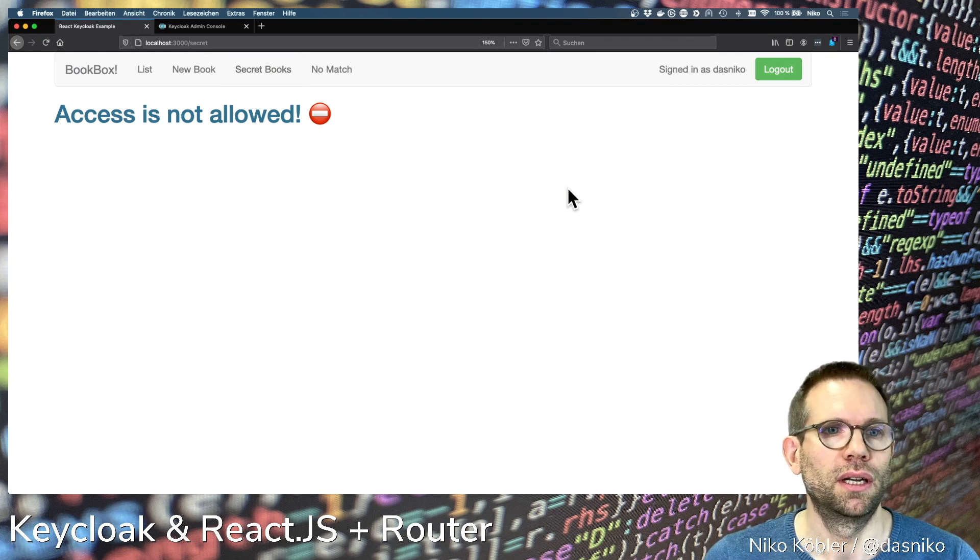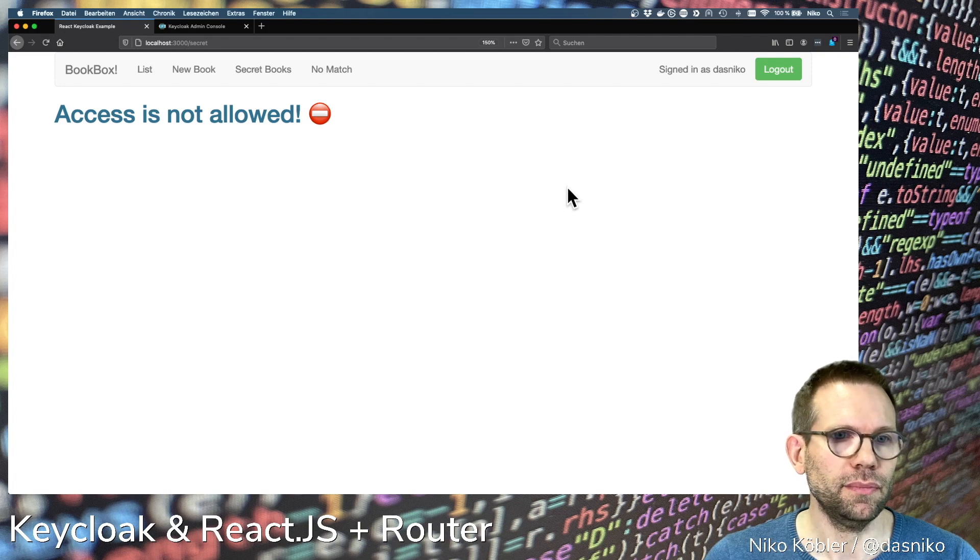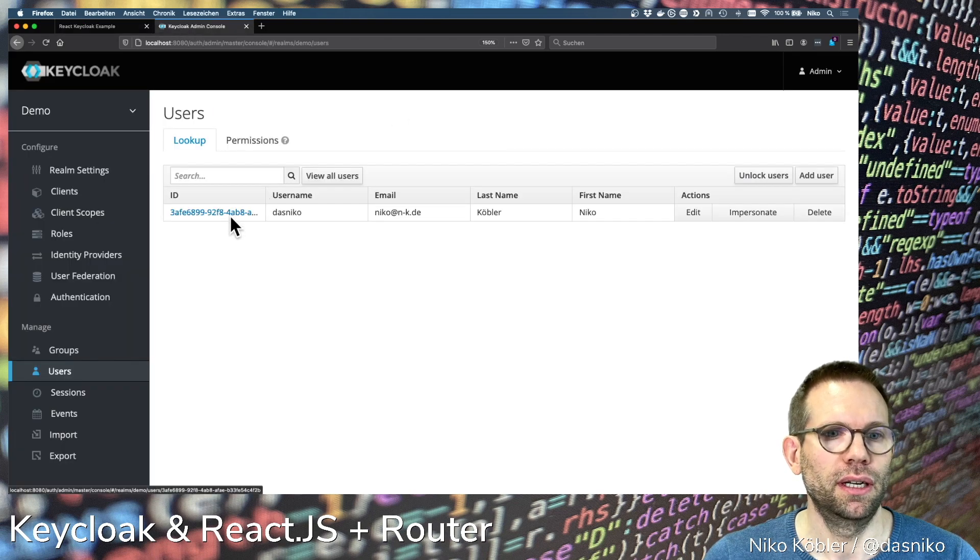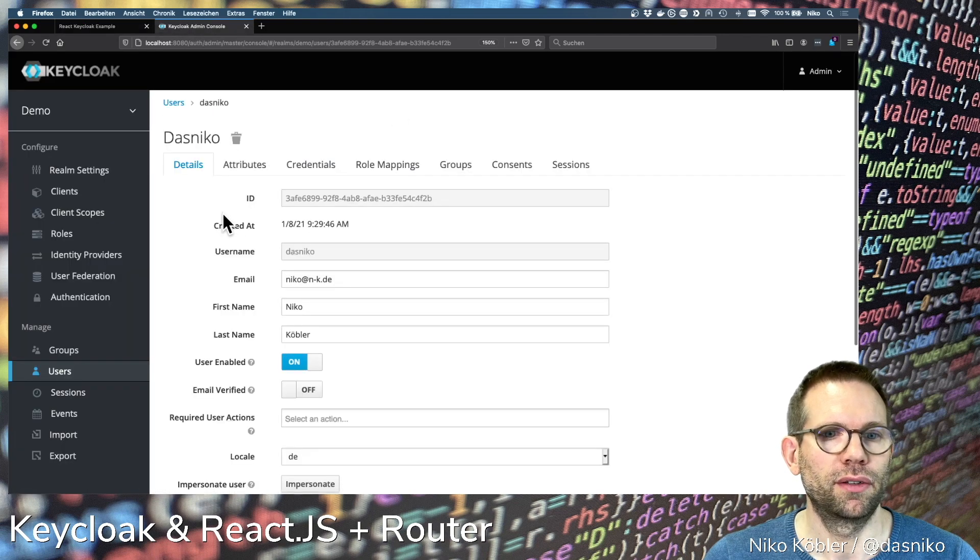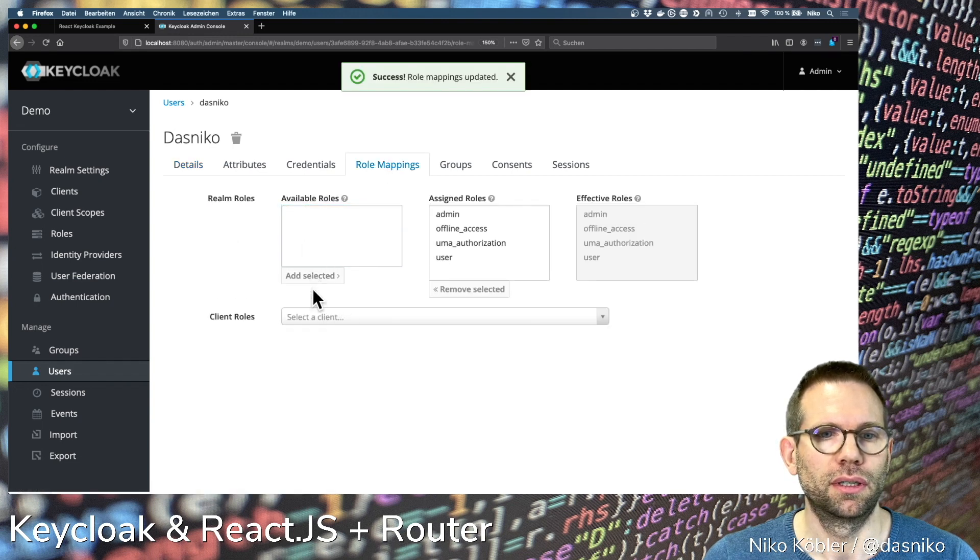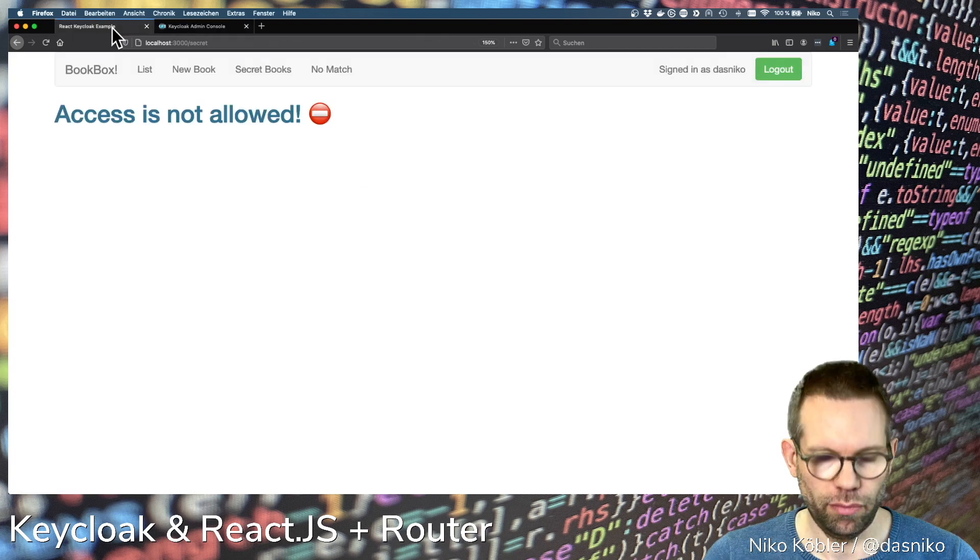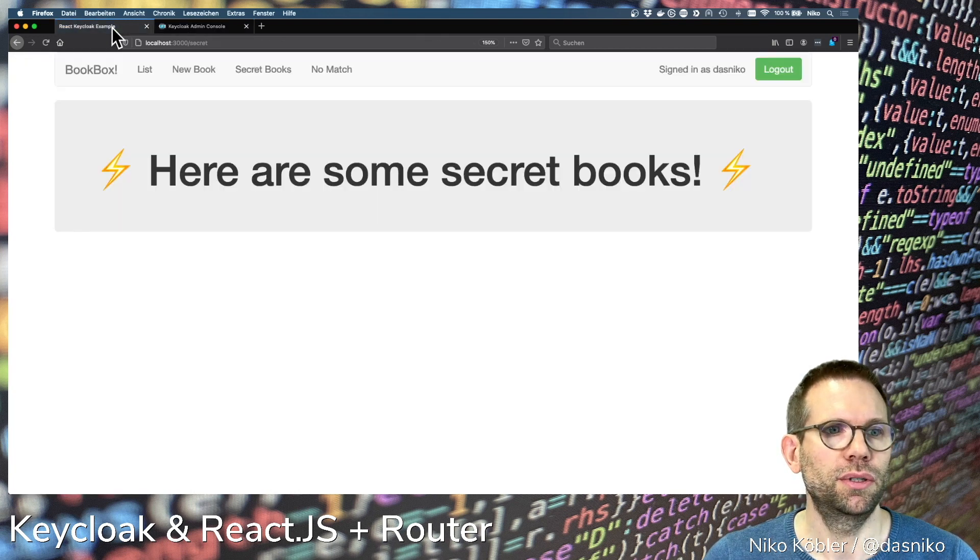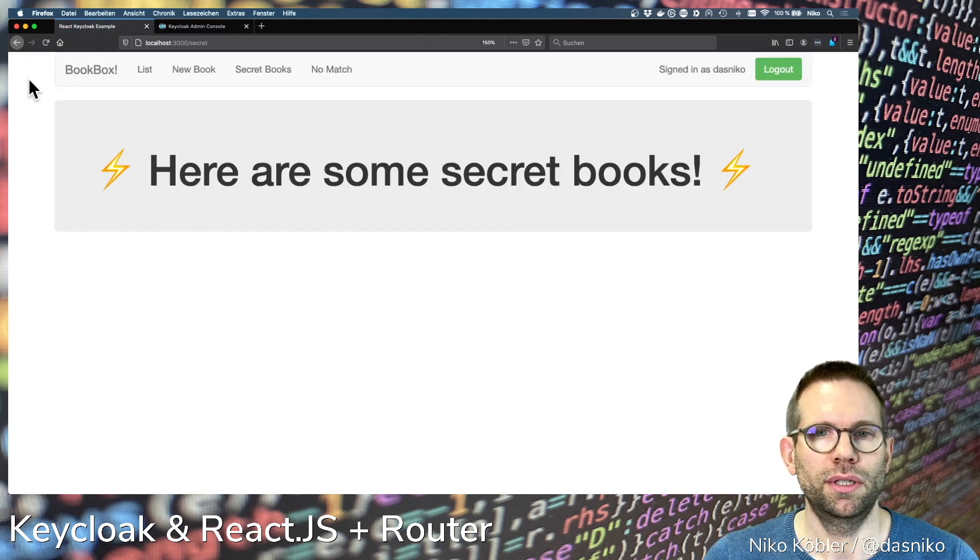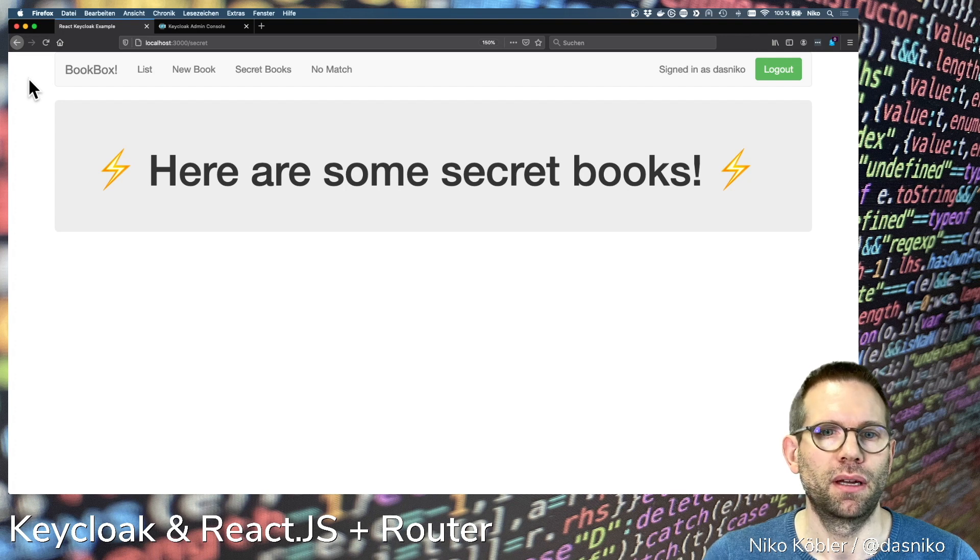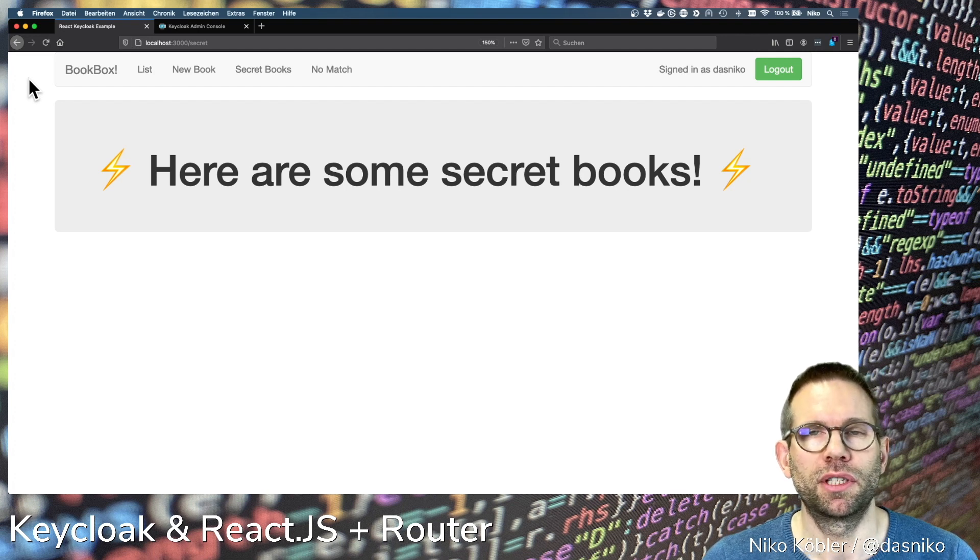If we now provide the role to our user, go back and do a reload, a new token is created and now we see the page. Here are some secret books again.